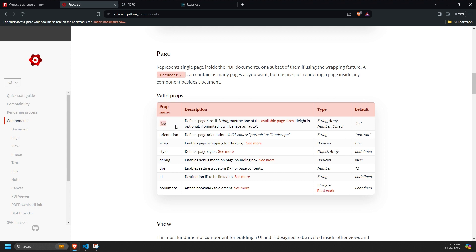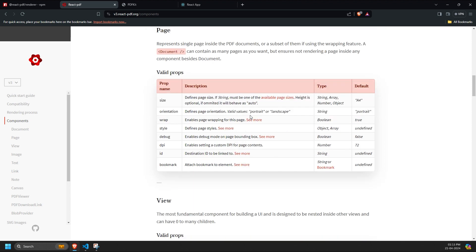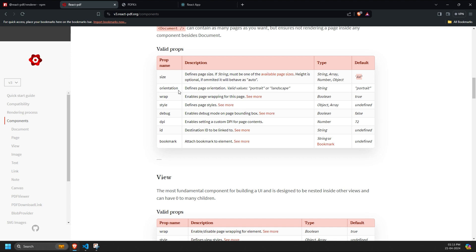Size - you can specify the size of the page, such as A4, A3, or any custom number for width and height. Orientation - you can set either portrait or landscape orientation.